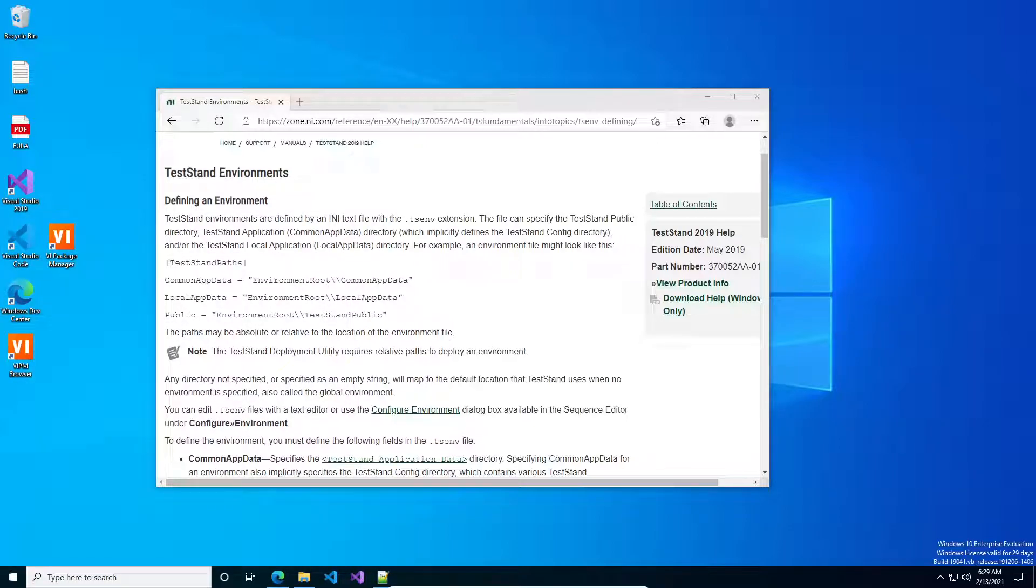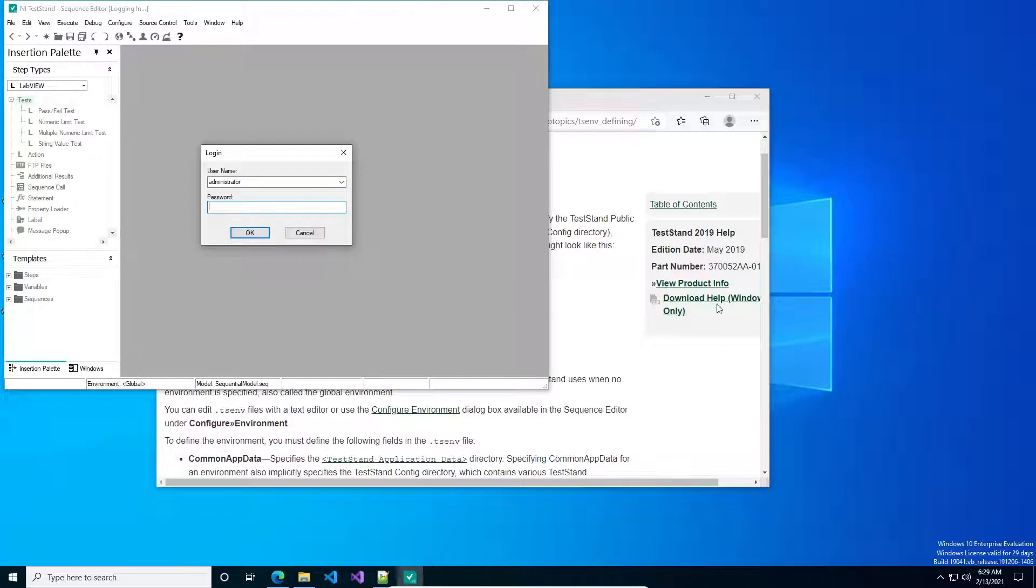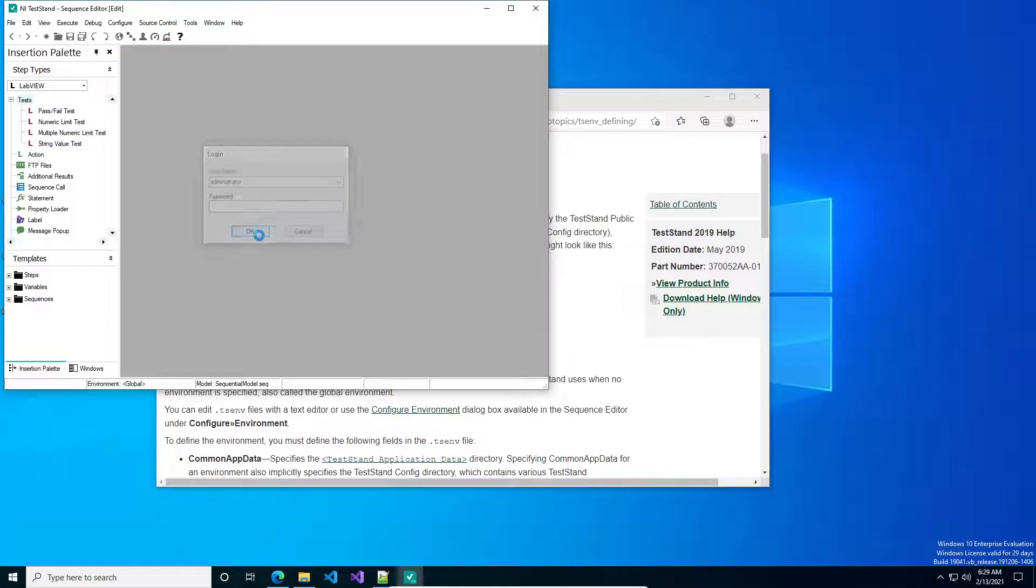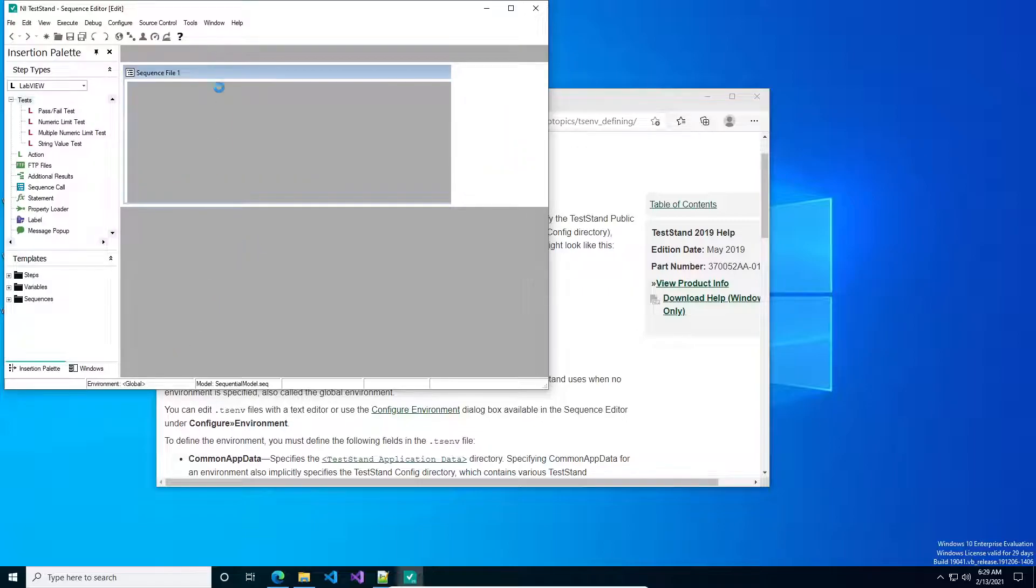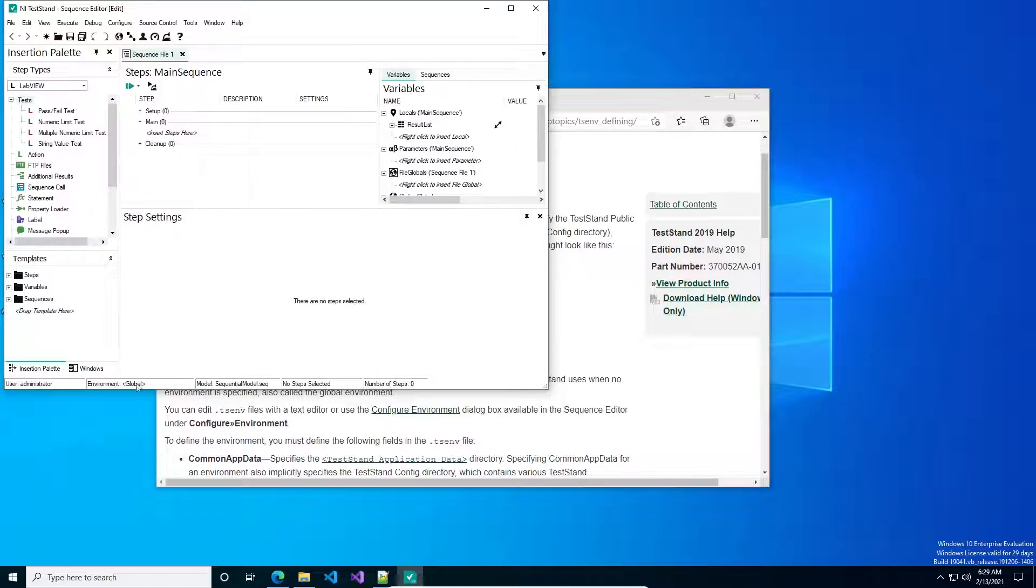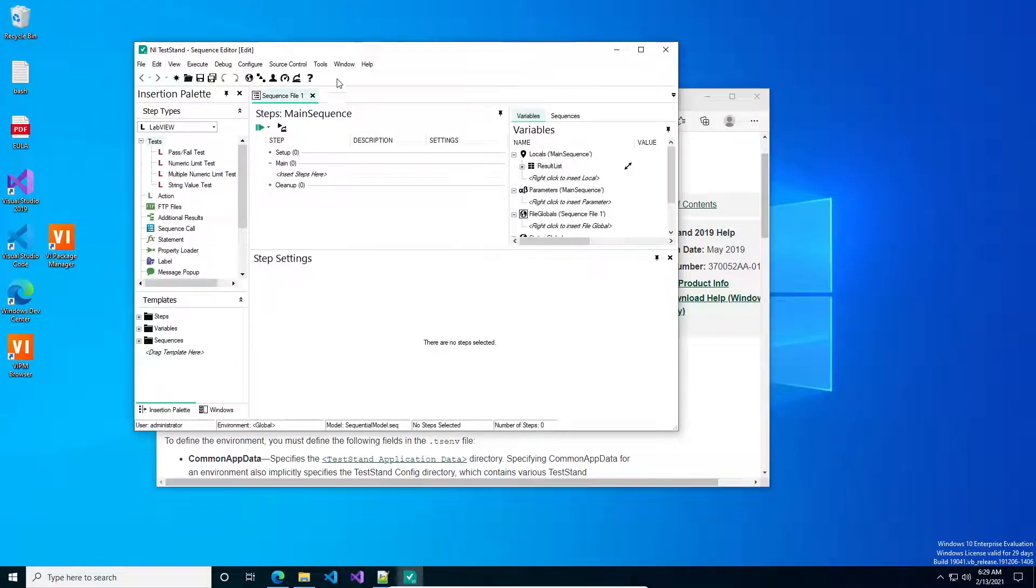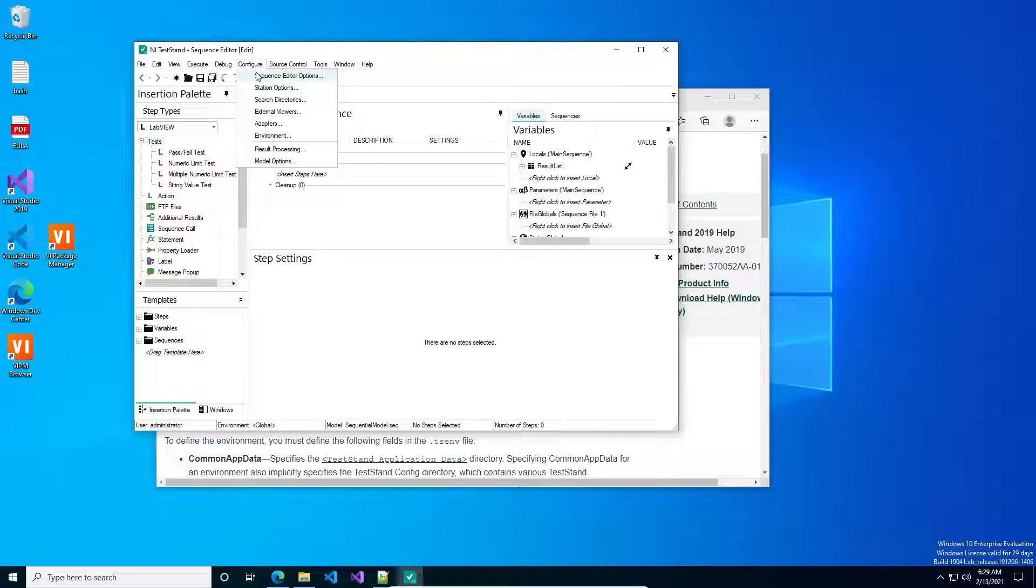Let's open up TestStand. If you look in the TestStand UI, down at the bottom you'll see environment, and it says global. If it says global, it means it's using the default directories. And let's change that.